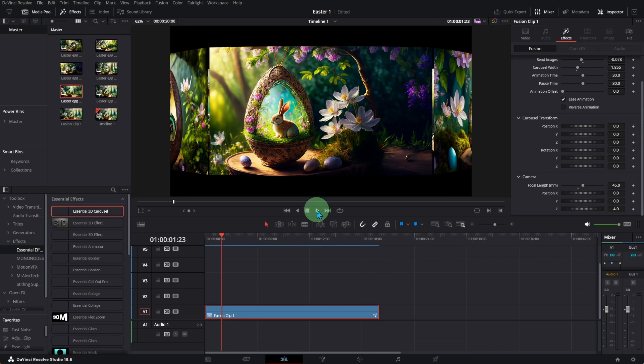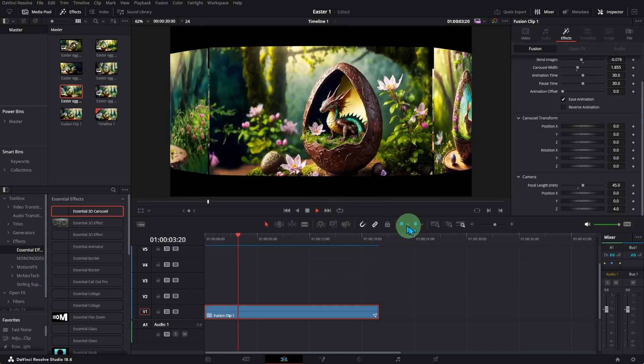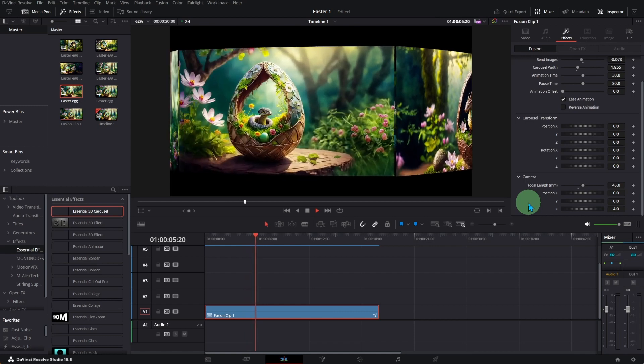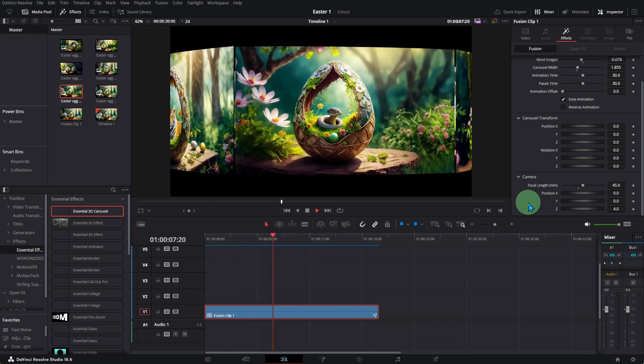The 3D carousel effect is ready. See you in the next video.